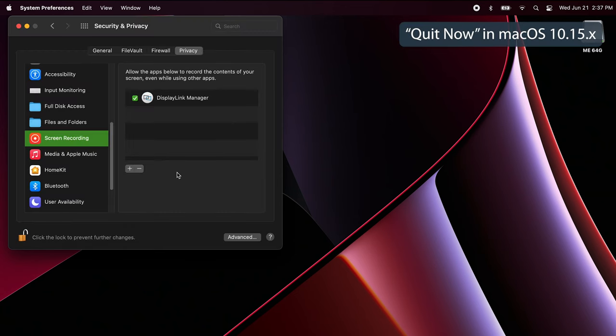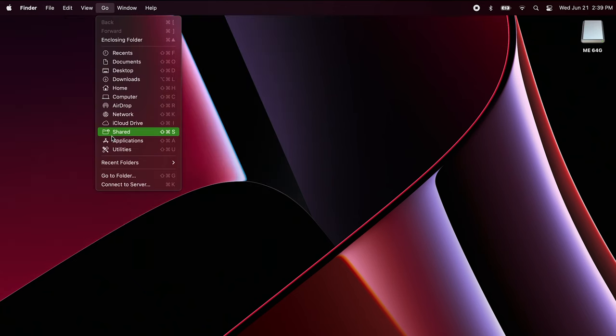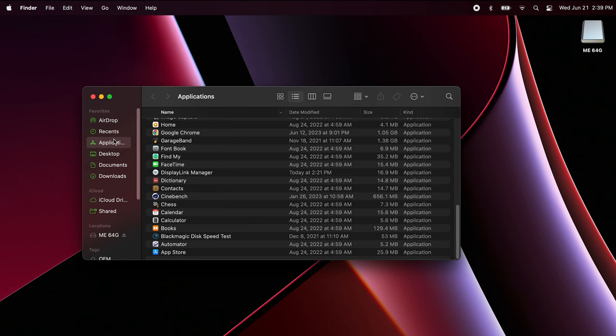Select the prompt to quit and reopen. Navigate to Finder, Applications, and open the DisplayLink Manager app once again.